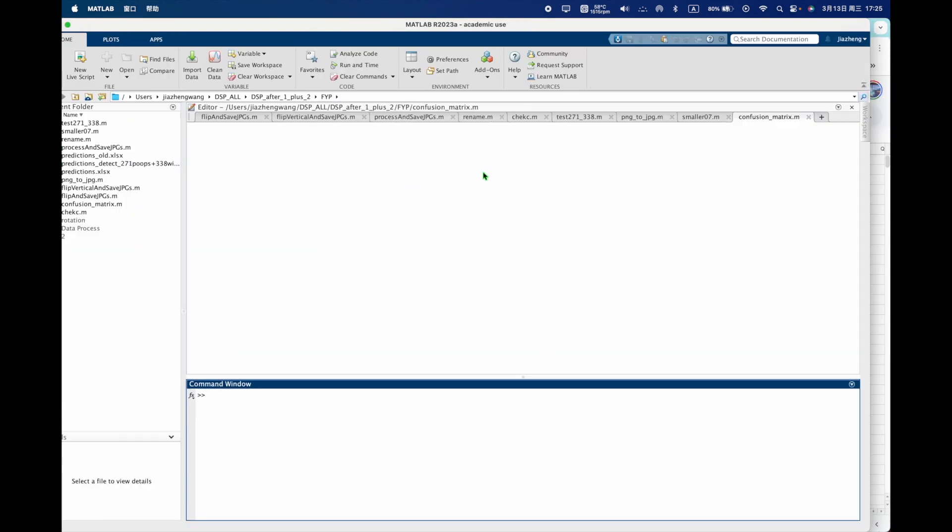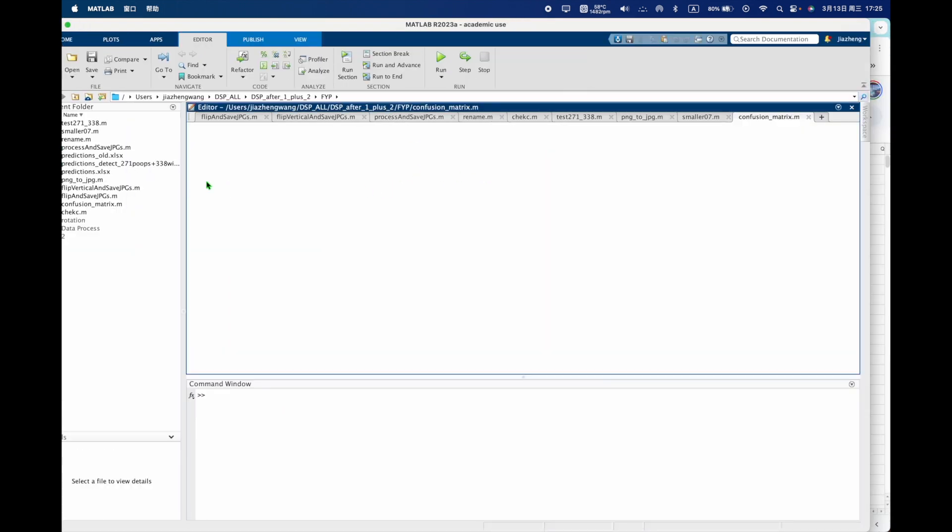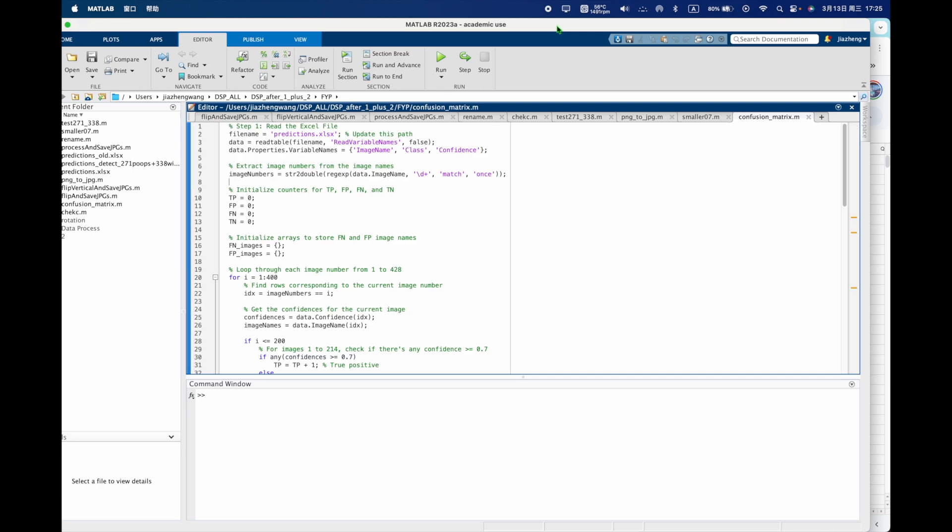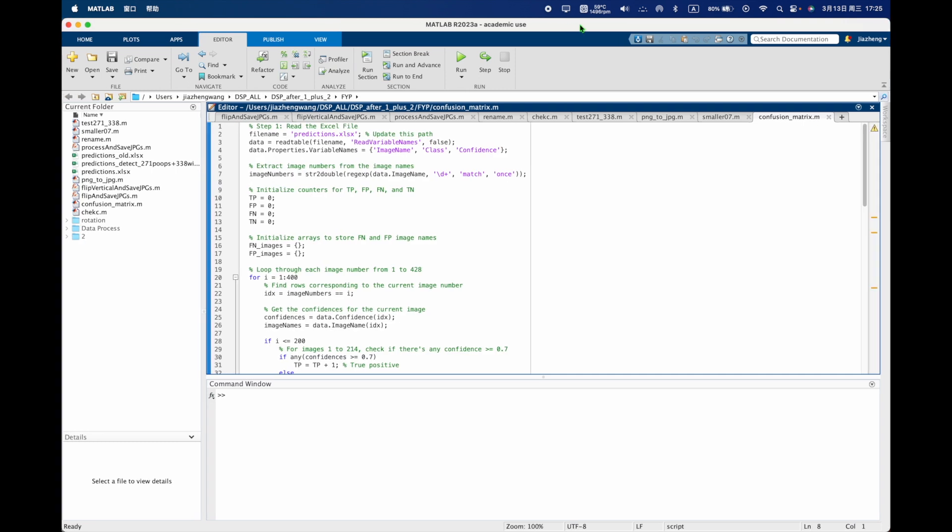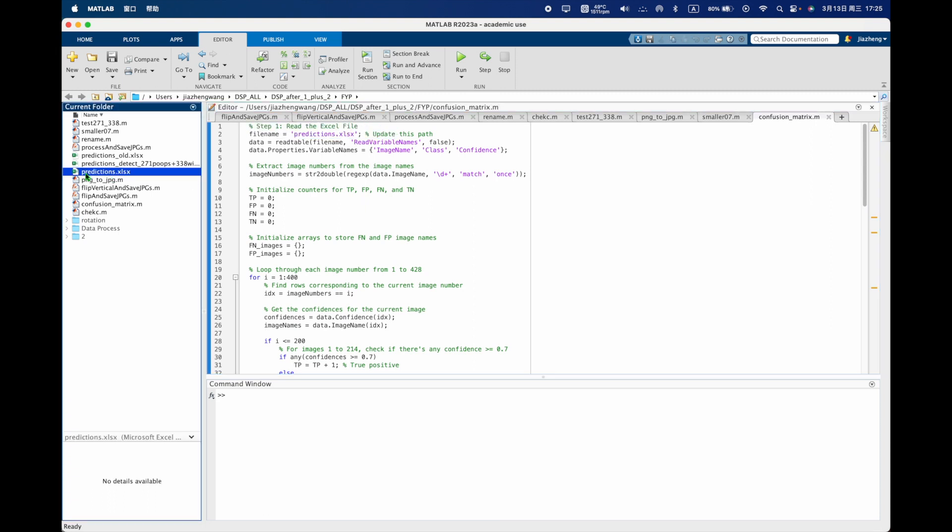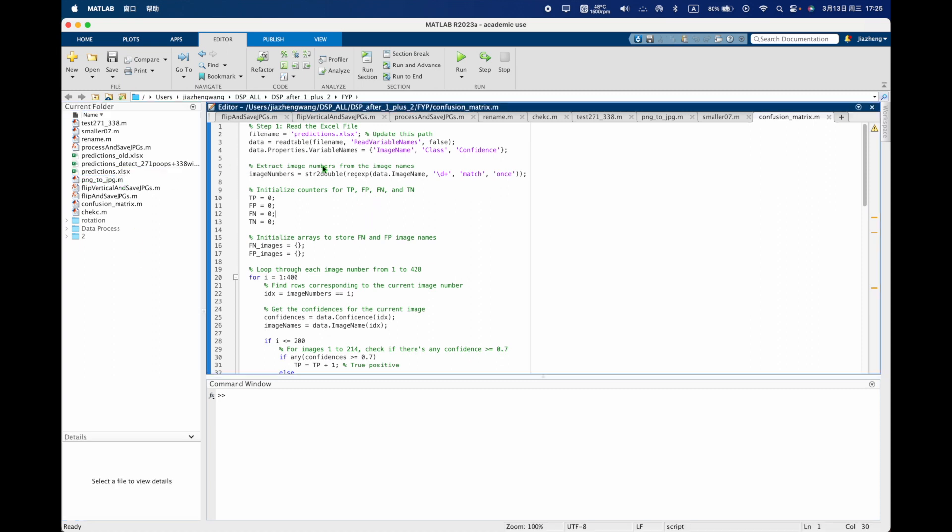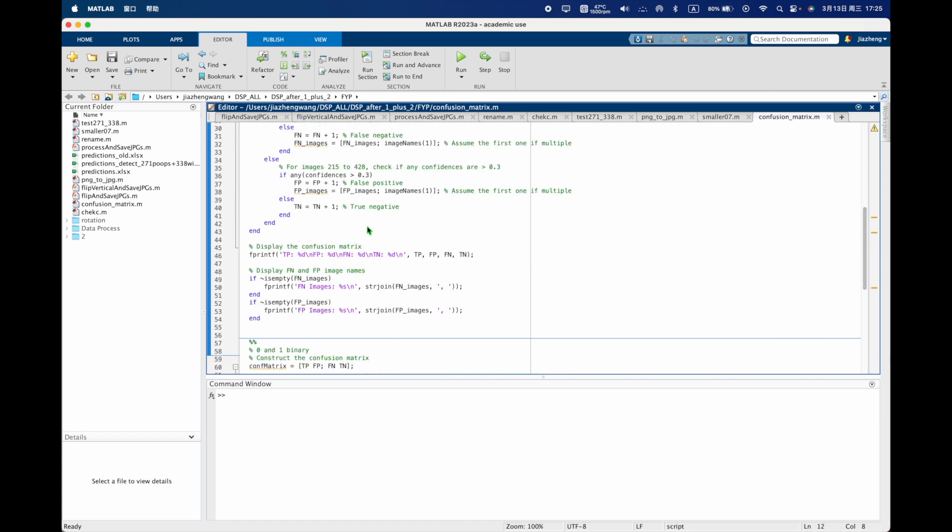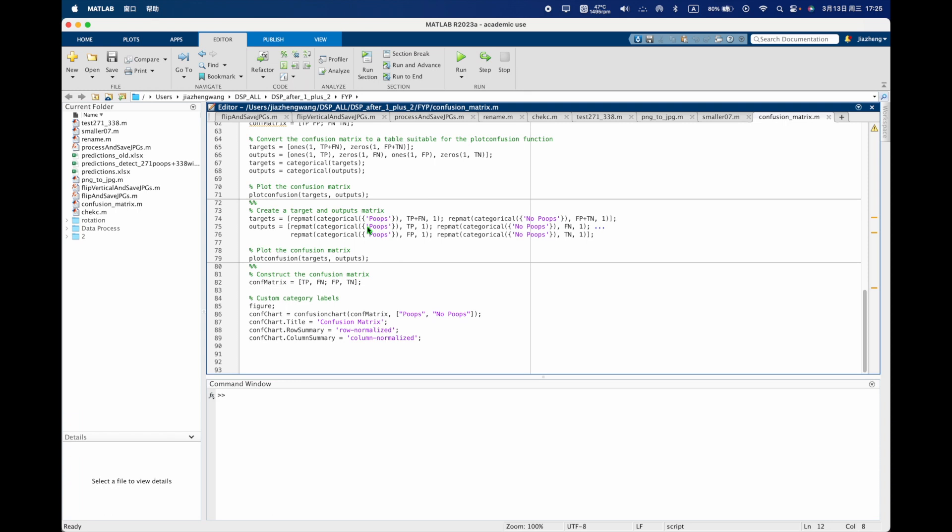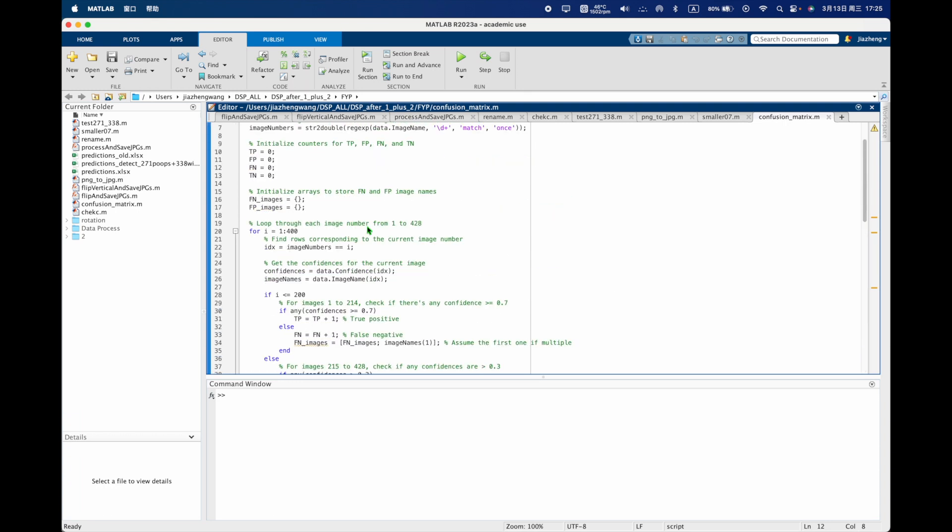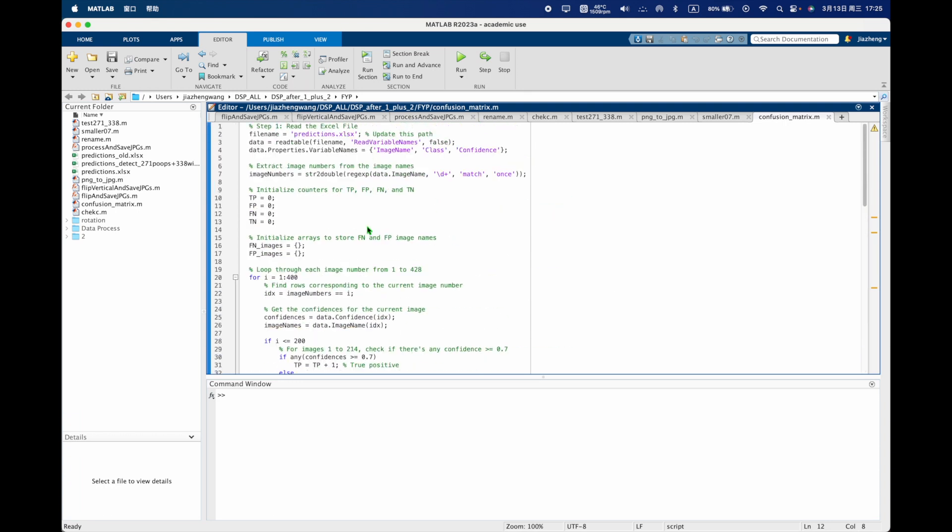You can use this code. First you need to download it and put your predictions Excel here and then you need to change your file names as the same with what you want. And this code I will upload it on the video so you just run this section.